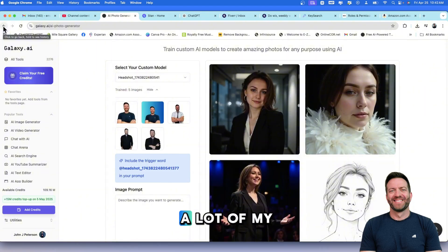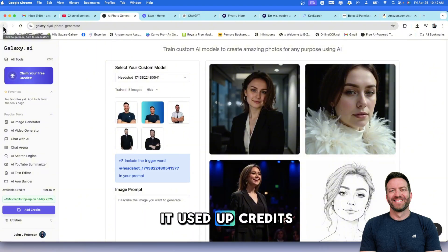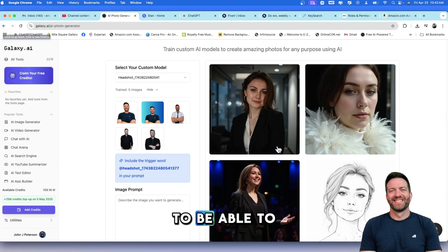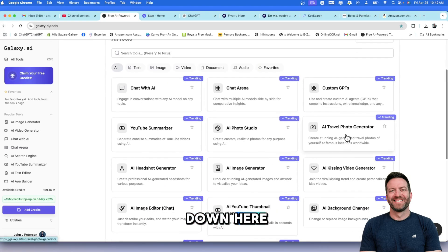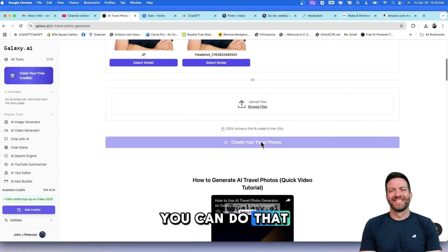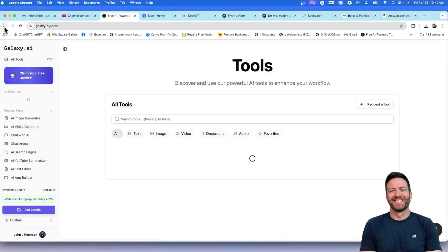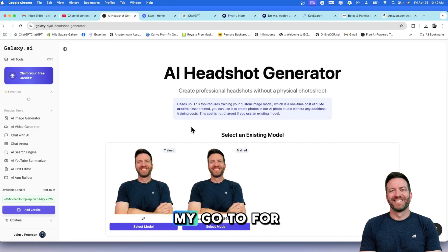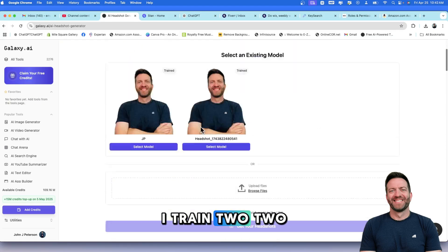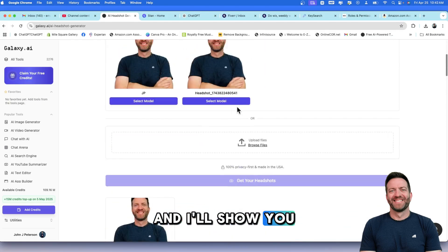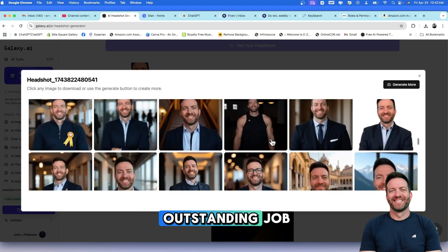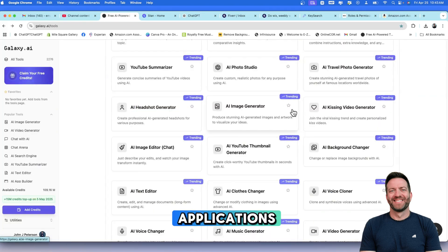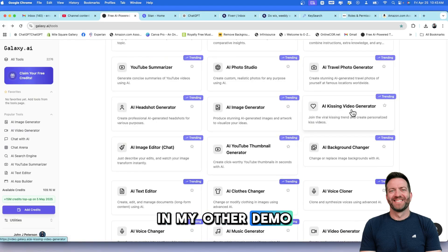I did that, and it did an awesome job. Again, that used up a lot of my credits, but I understand why it used up credits. It took 20 to 40 minutes to generate or train my photos to be able to do this. So let's come down here. Travel Photo Generator. If you want to put yourself in Egypt, you can do that. If you want to put yourself on a beach, you can do that. Or anywhere in the world. This is my favorite, my go-to for headshots. I trained two of my models here, and I'll show you some of my images right here. It did an outstanding job.